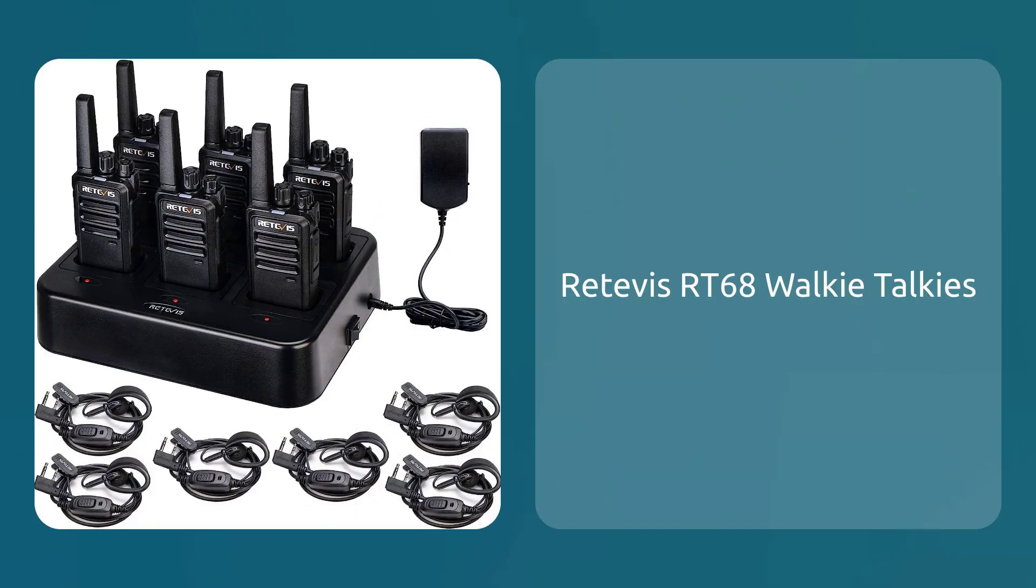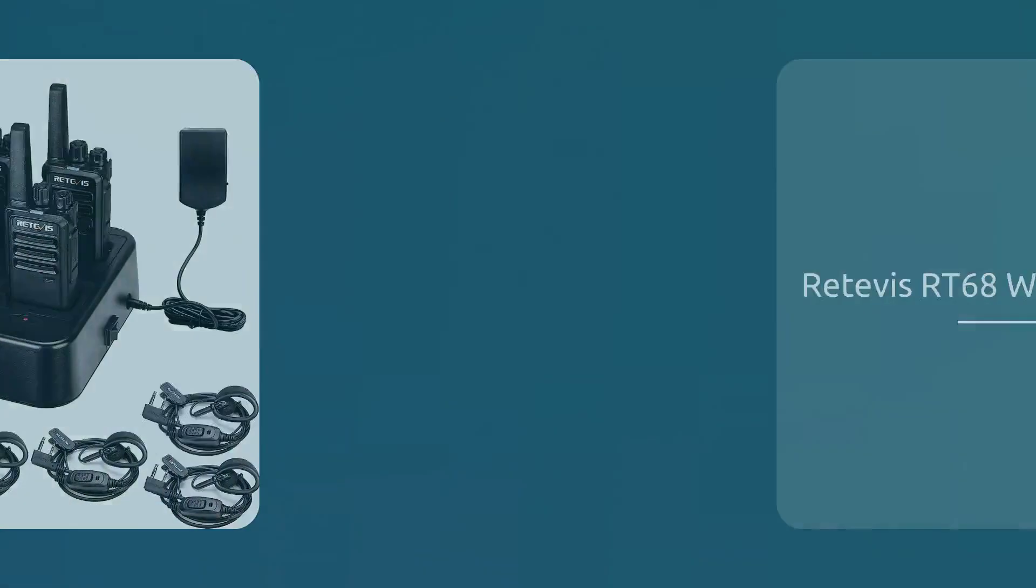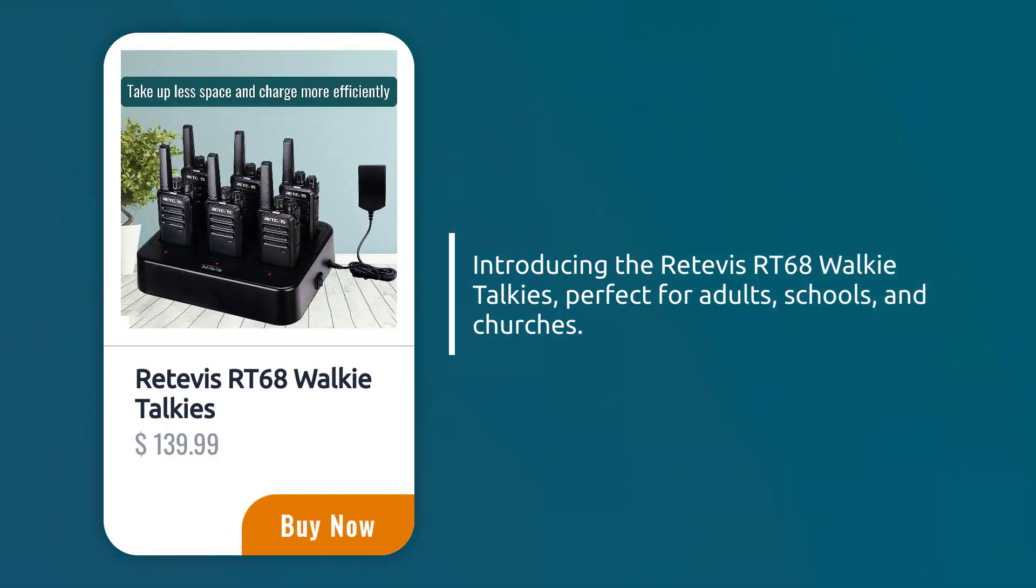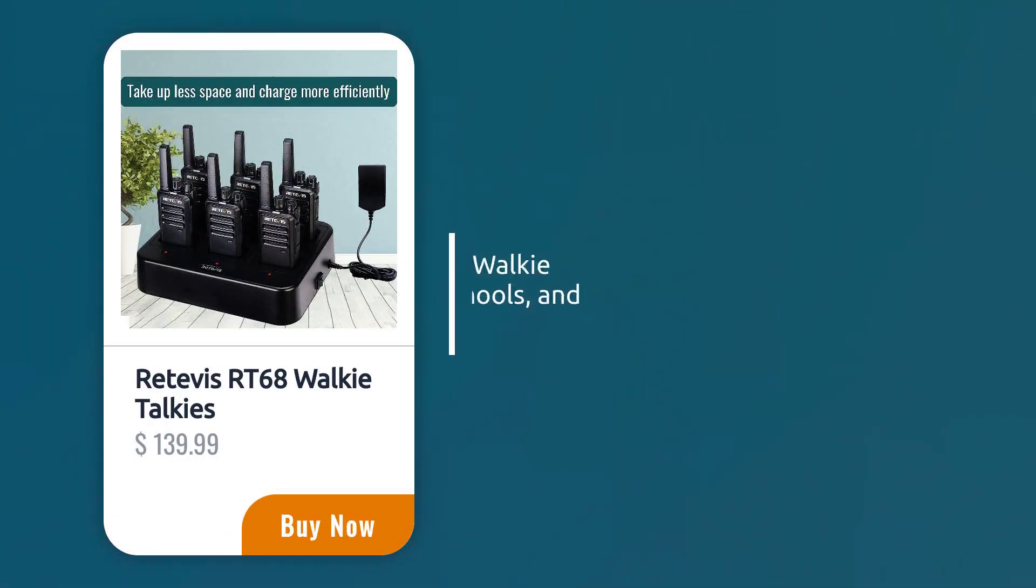Retaviz RT-68 Walkie Talkies, sold by Retivis Direct. Introducing the Retaviz RT-68 Walkie Talkies, perfect for adults, schools, and churches.